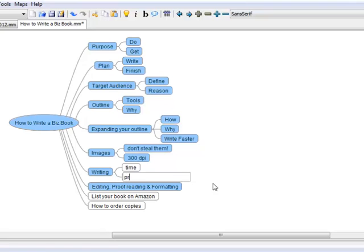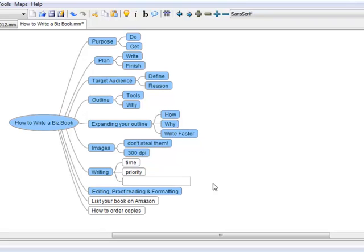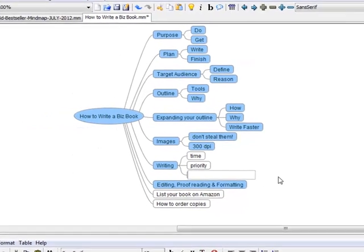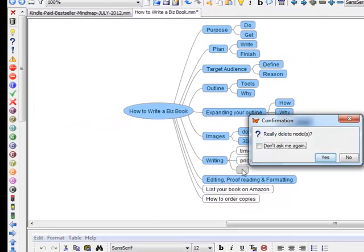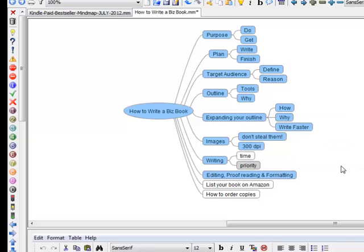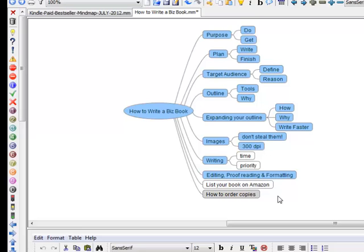Making it a priority—I can't really talk and spell at the same time. Priority, there we go. Then you just hit Enter, and if you hit Enter again you're going to get another node. If you don't want that one, hit Delete and the little box comes up: Do you really want to delete it? You hit Yes.